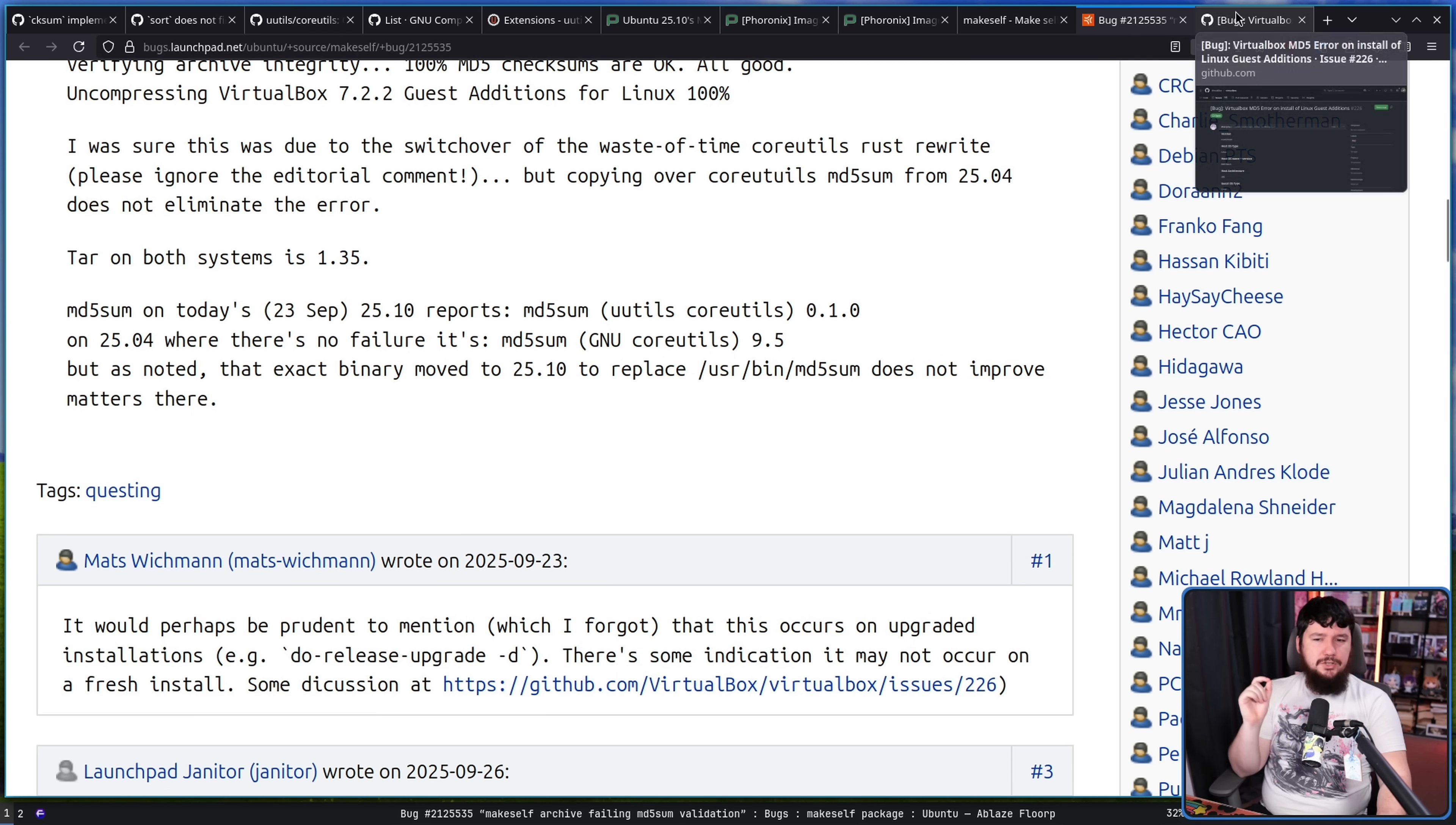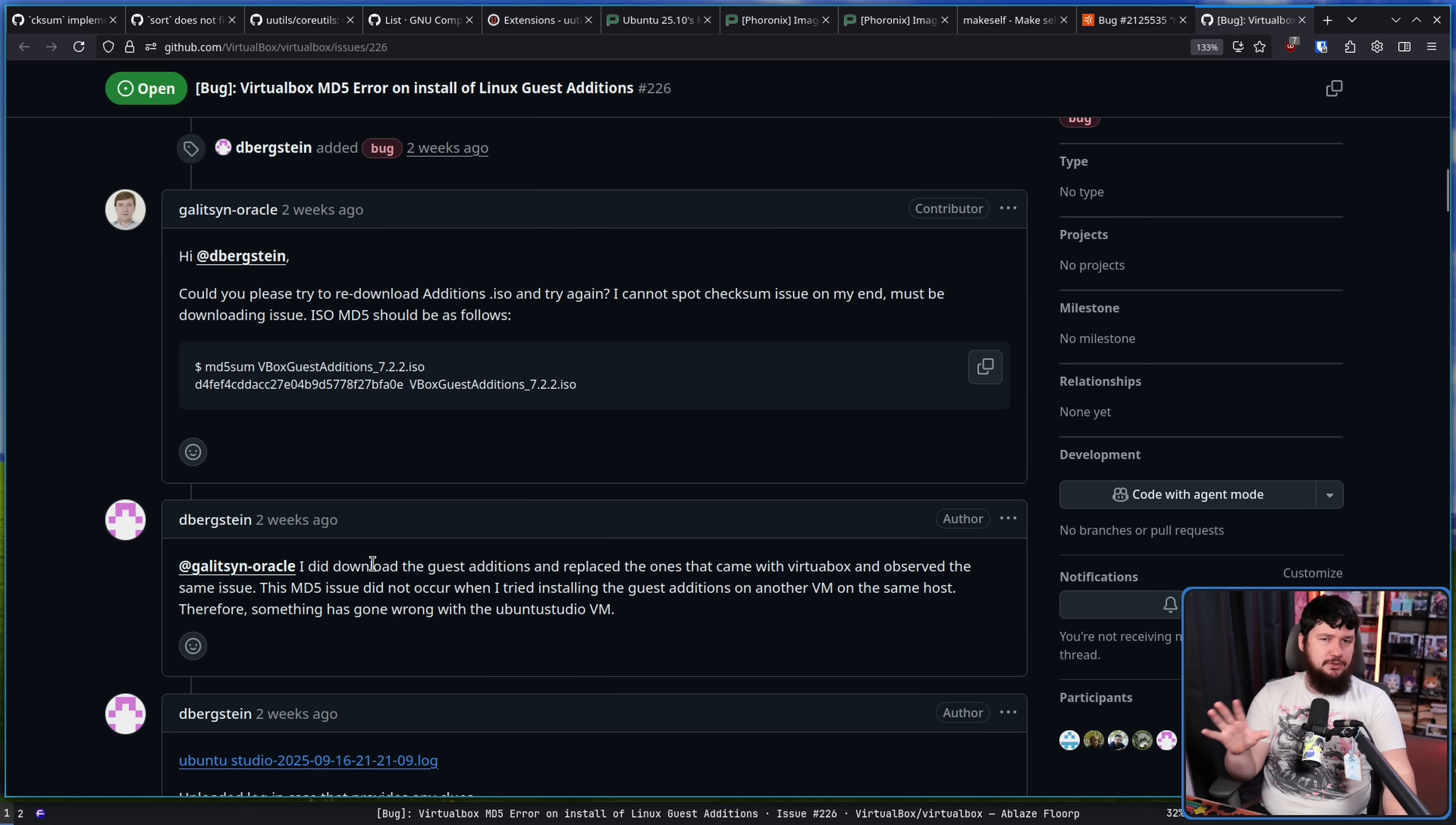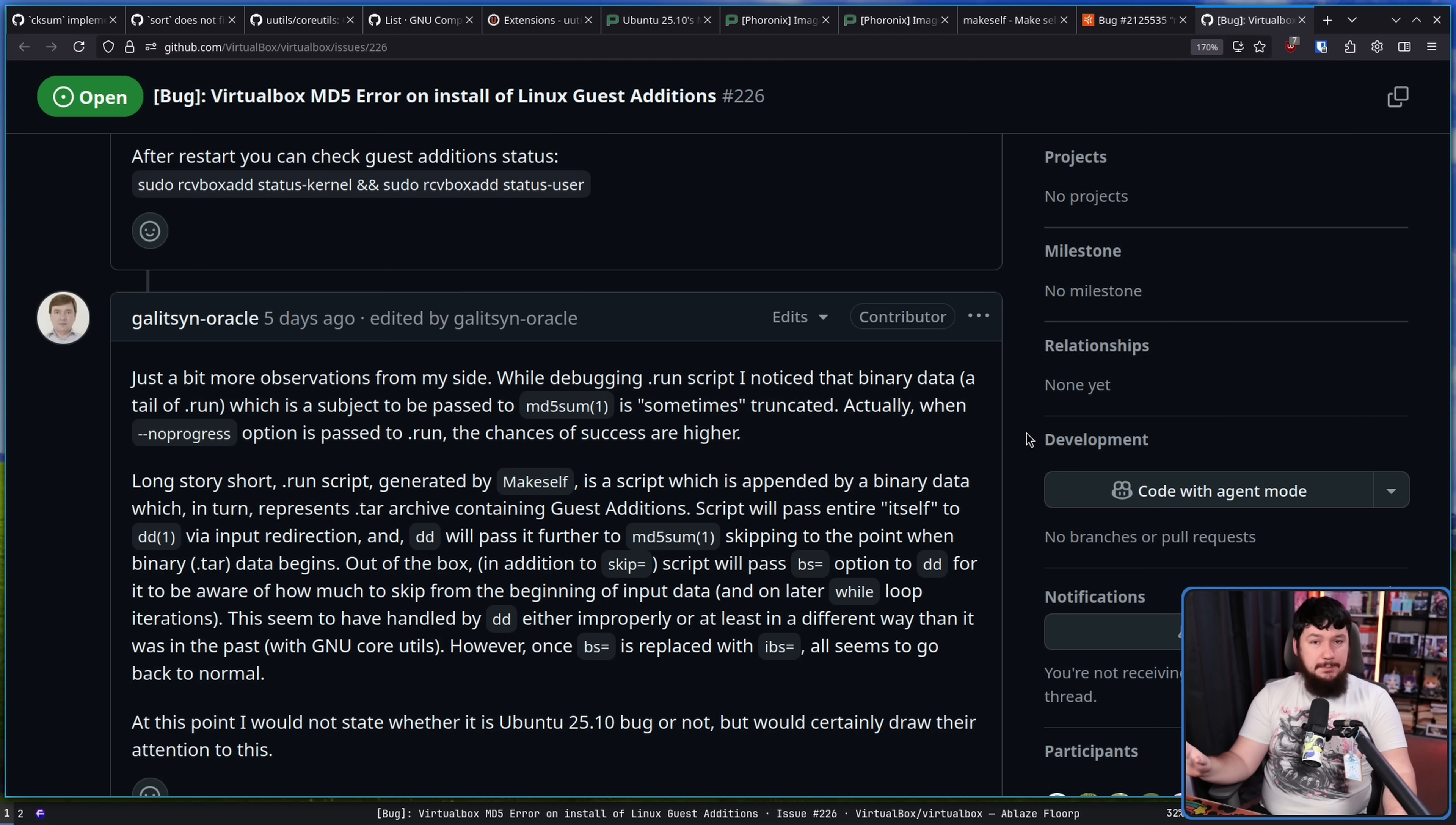This bug was also taken to the VirtualBox project and weirdly, initially the dev here wasn't able to replicate it. They were told the version of Ubuntu was on, it was on 25.10, and the problem didn't appear to be there, but other users were able to find the problem with no issue at all. So it seemed like what the issue here was, was there was a distinction between new installs and upgraded installs and when you acquired the files. Anyway, eventually, the dev was able to replicate the problem after quite a bit of back and forth, we got to this one here.